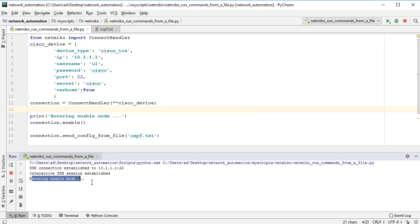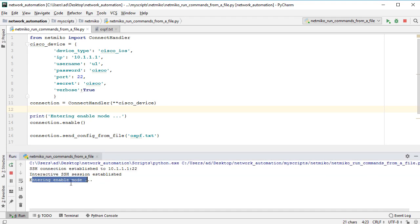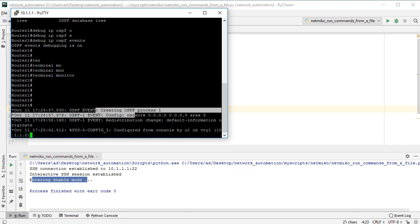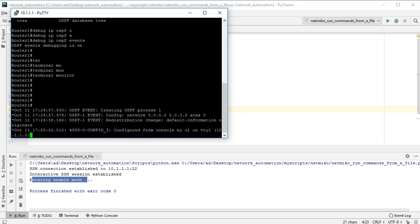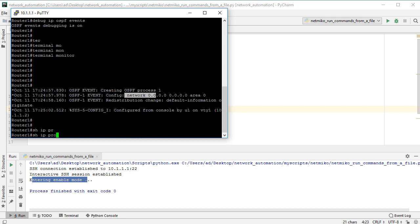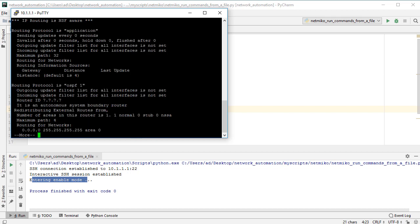Entering enable mode. Now the script is entering the enable mode, and the commands have been executed. So here we can see how it created the OSPF process 1, how it ran the network command and all other commands. Of course if I run show IP protocols I can see here the OSPF 1 process.